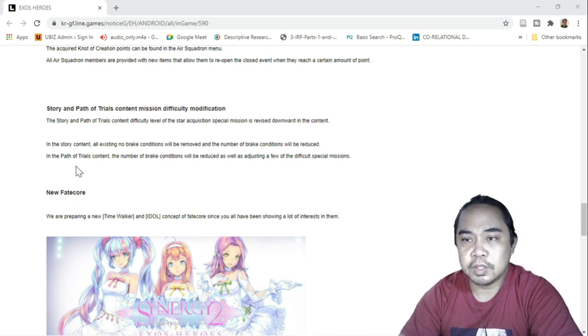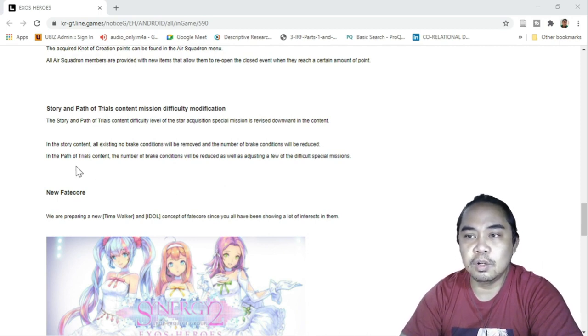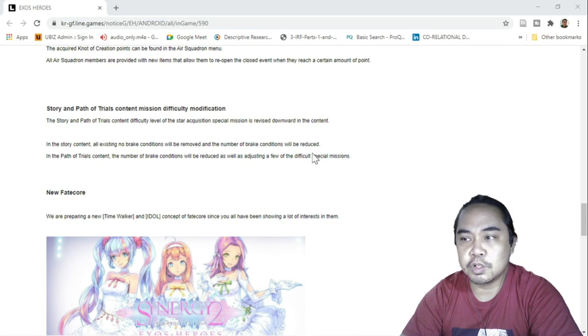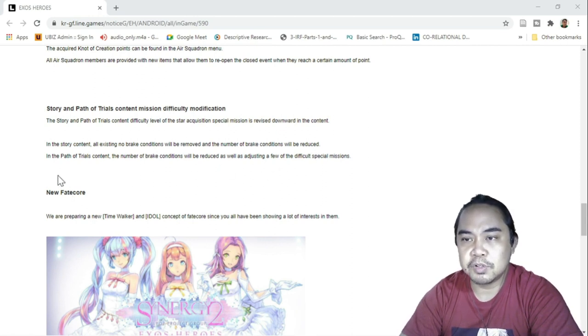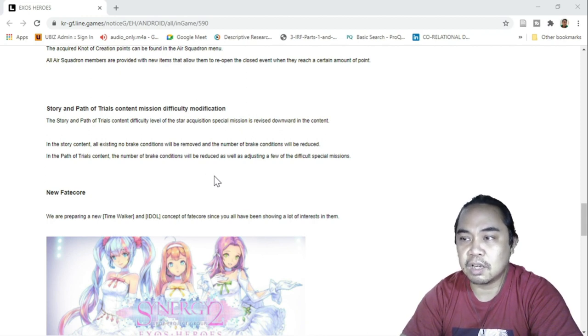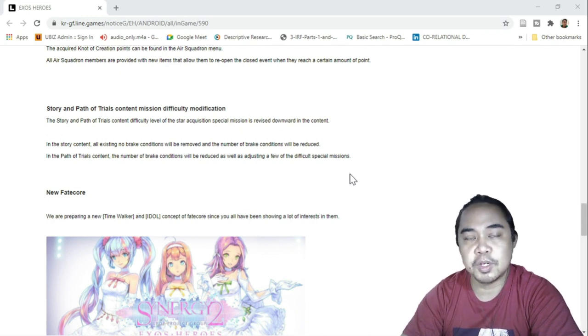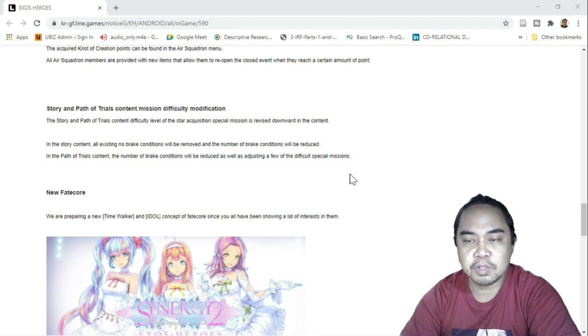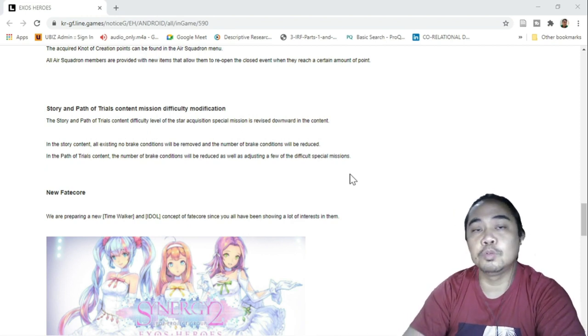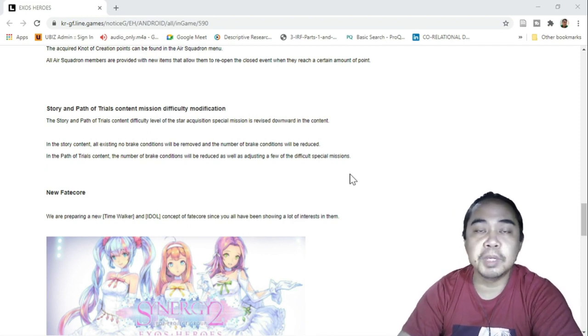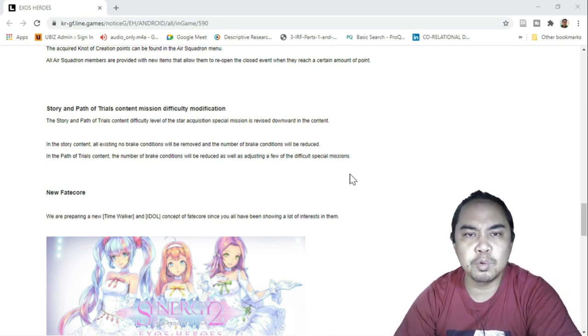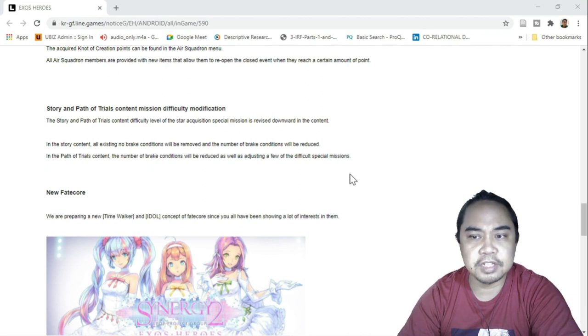In the Story content, all existing no break conditions will be removed and the number of break conditions will be reduced. In the Path of Trials content, the number of break conditions will be reduced as well as adjusting a few difficult special missions. This would be very good to those beginners and free-to-play players who have just progressed in the game.